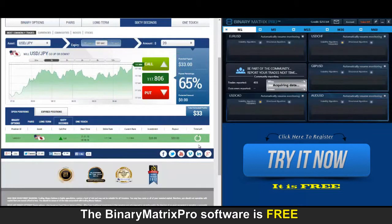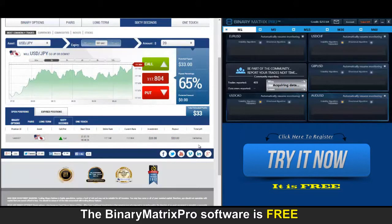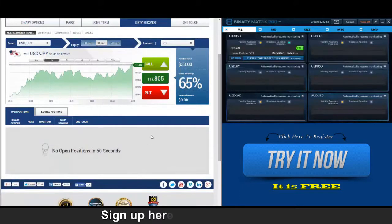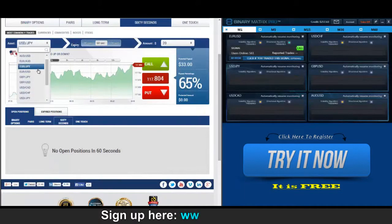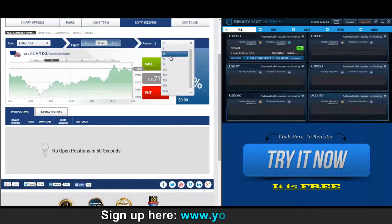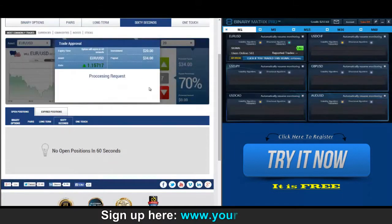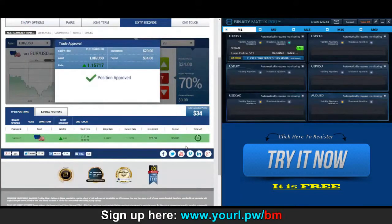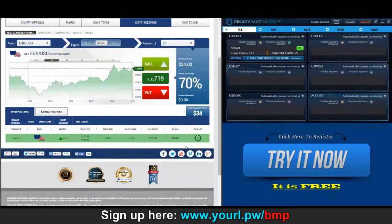Back to check on our call signal on dollar yen — the currency is just about to exit the trade. The price right now is well above the strike rate, so we're looking at yet another win — $33. We've got a call signal on euro dollar, Binary Matrix Pro sending us automated signals throughout our trading session.